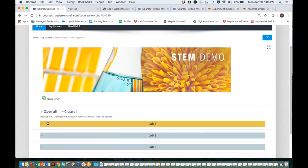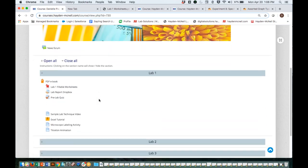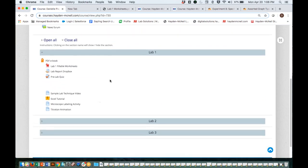One note is that some of the products we're going to talk about are ready to go — things you can adopt even for this summer or fall. Others are custom provided solutions, things we would need to work with you to build, so we would only be able to help you implement them for your fall term. I'm going to get started with the PDF ebook, which we have linked in this demo playground course, but it is also something we can create separately.